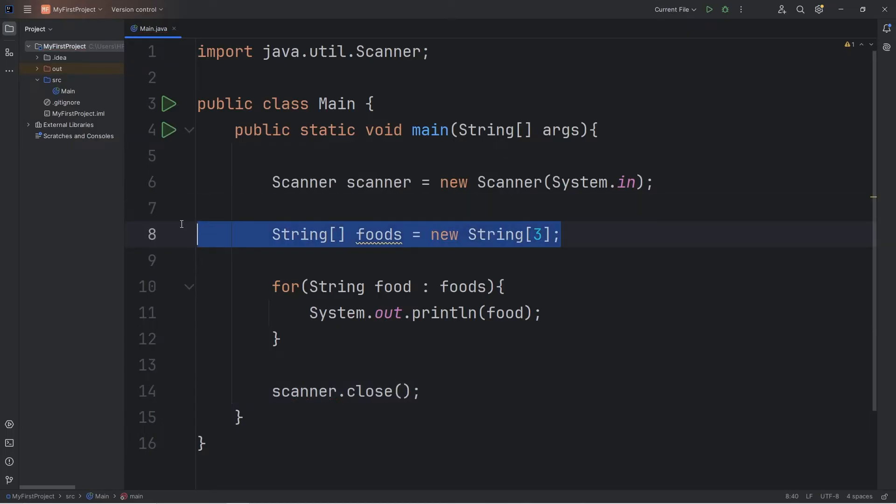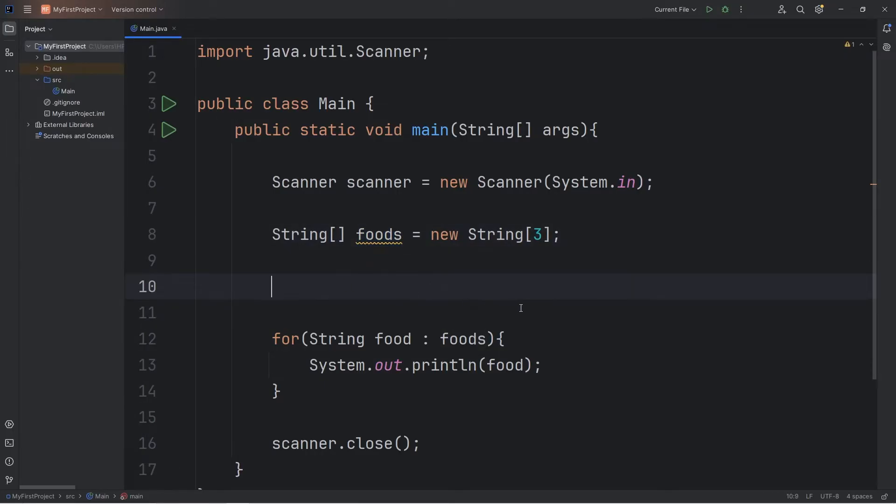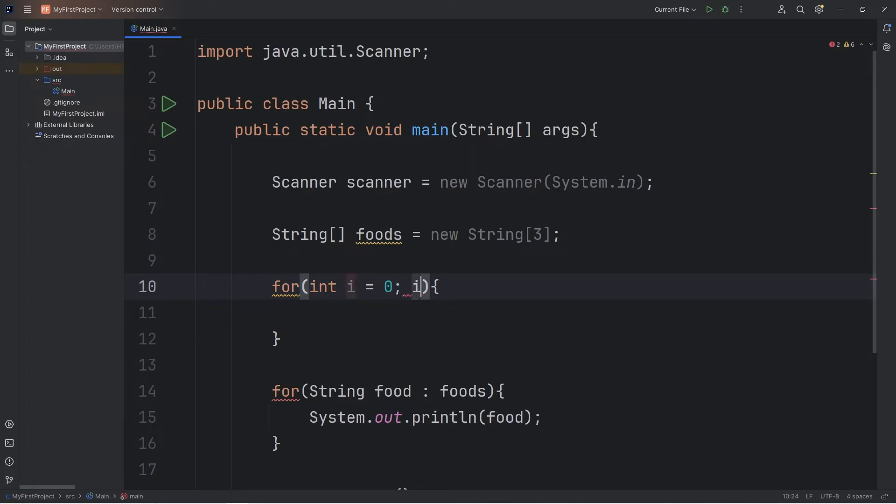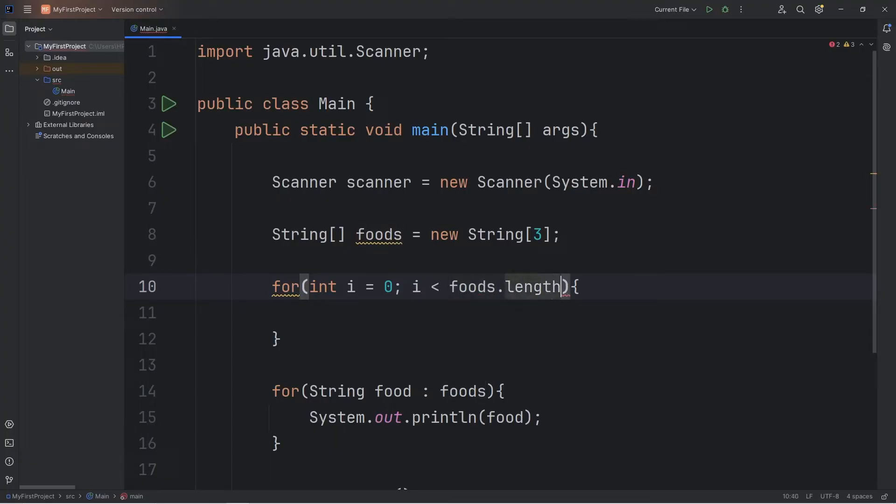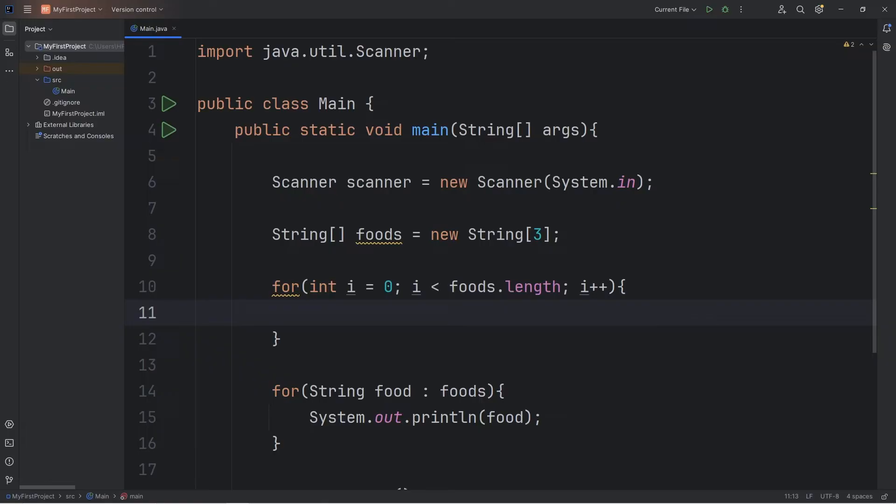So we have an empty array of three elements. We'll create a for loop to iterate over the length of our array of foods. So for, we'll create a counter of int i equals zero. We'll continue as long as i is less than our array of foods length property, which returns three because there's three elements. Then increment i by one.